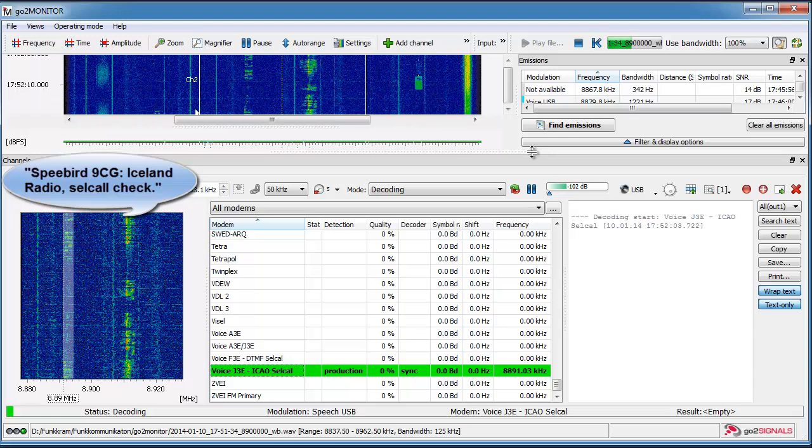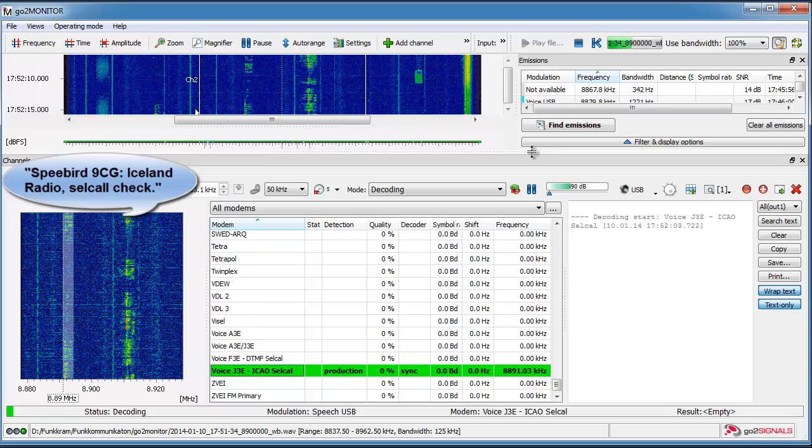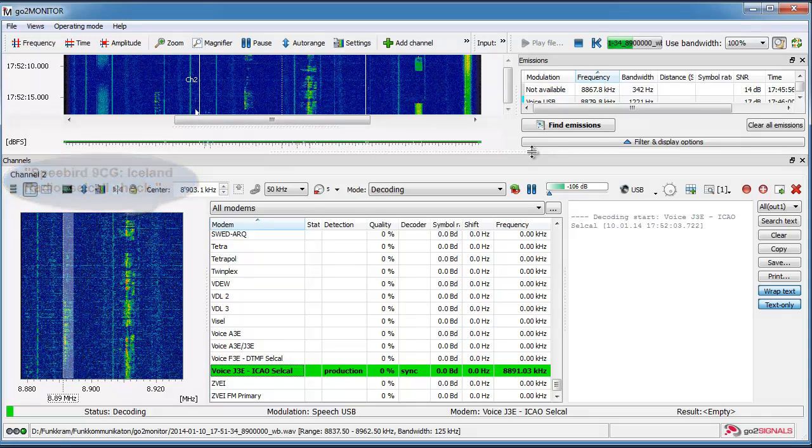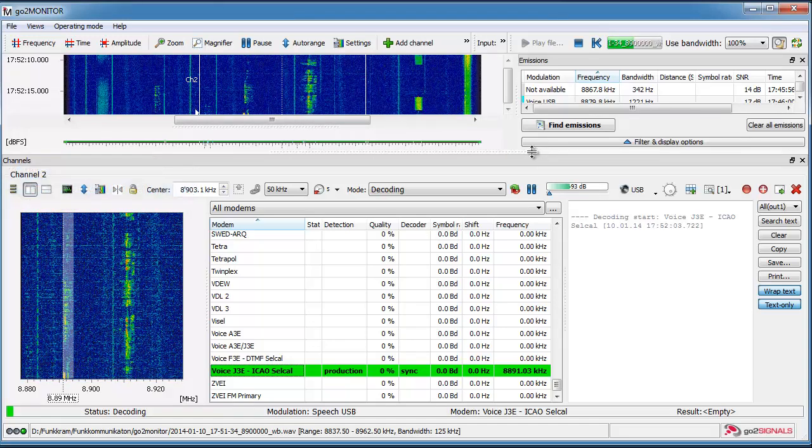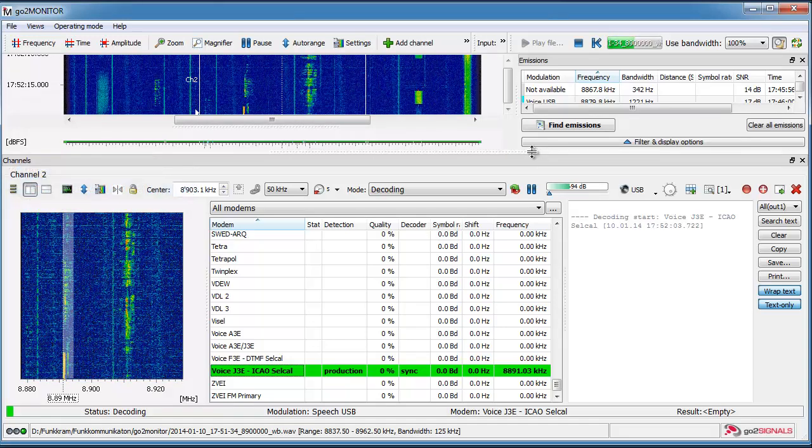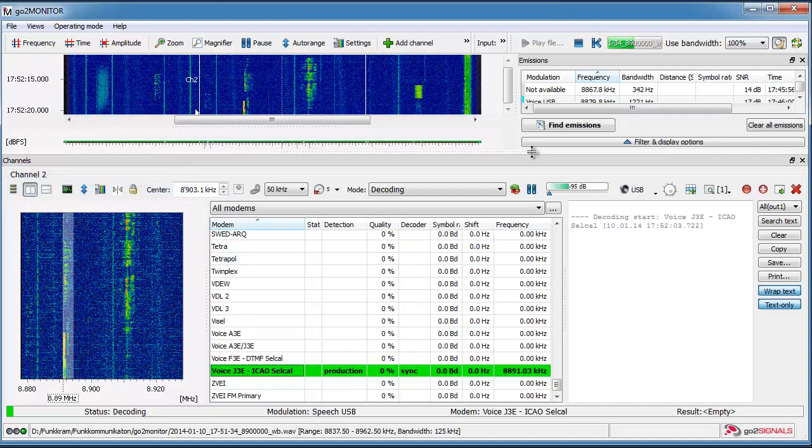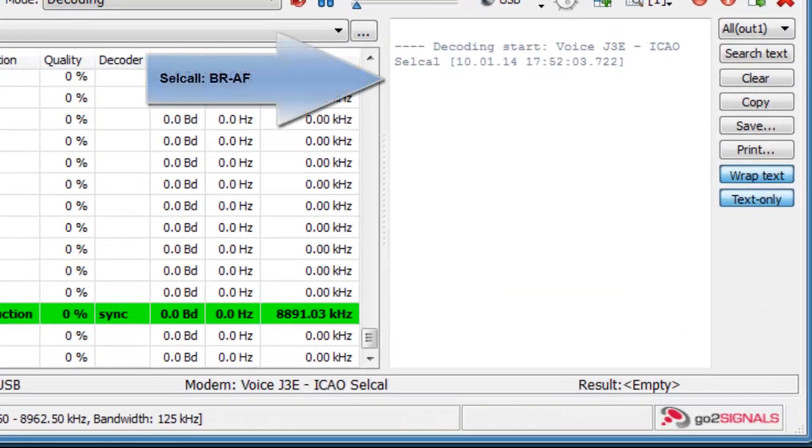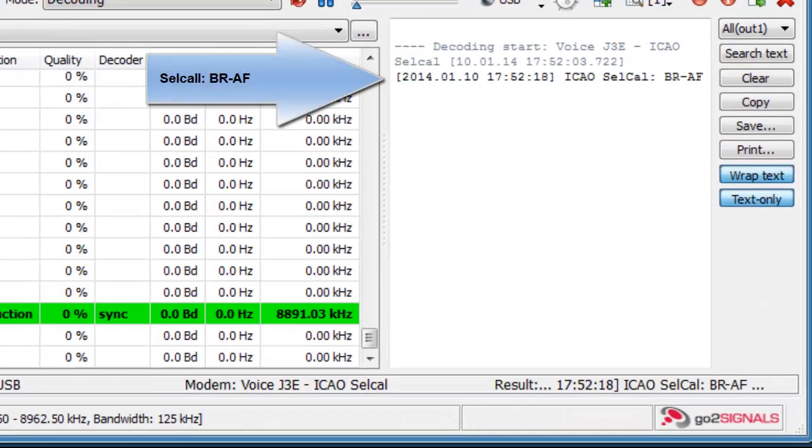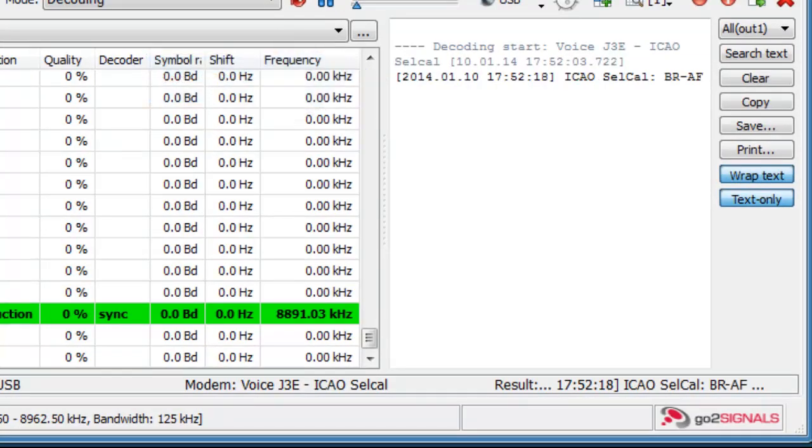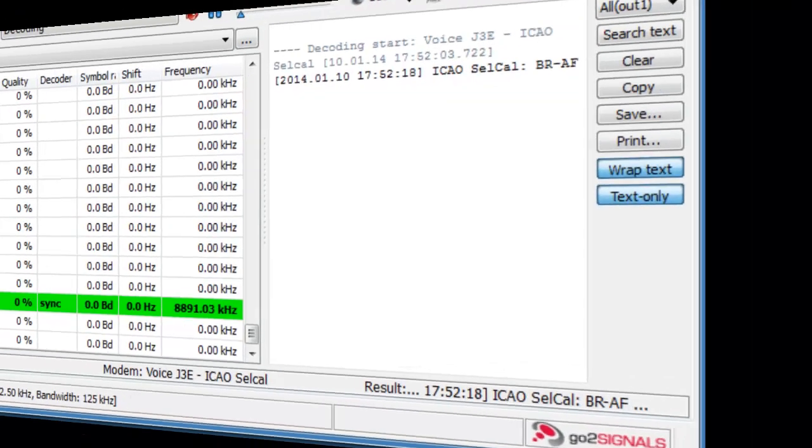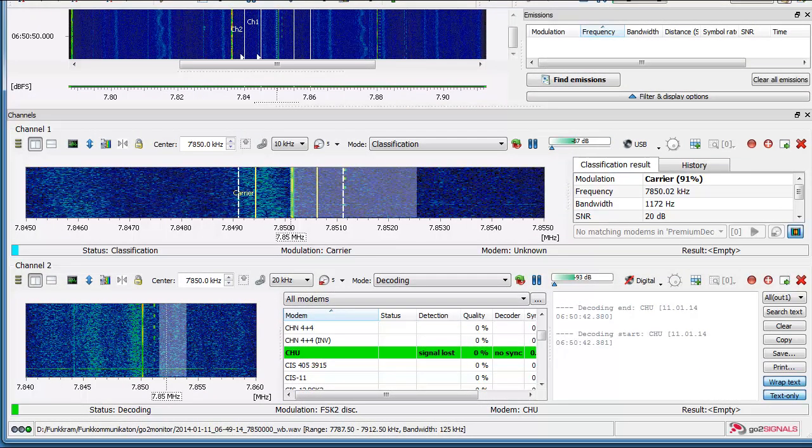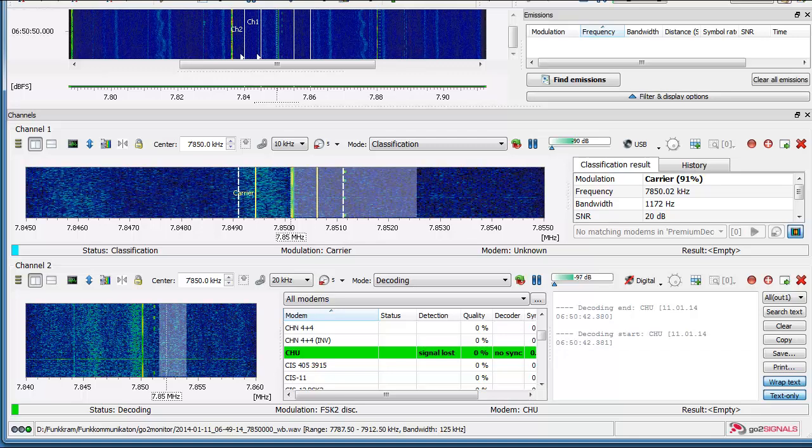Time is running out for this video. The last example is CHU, the decoding of the time information.